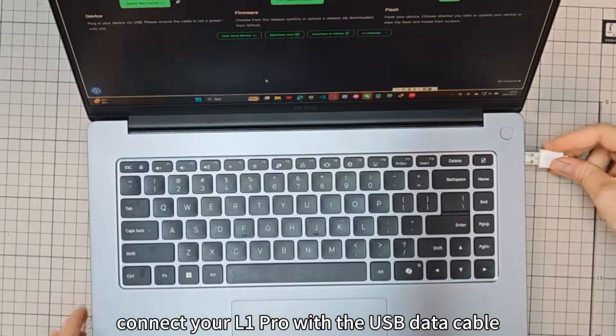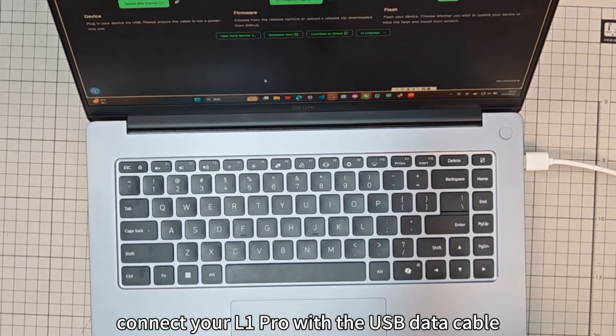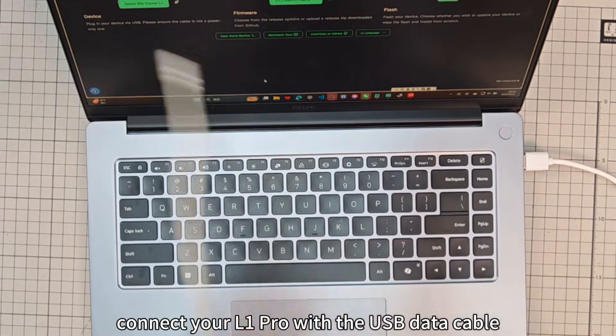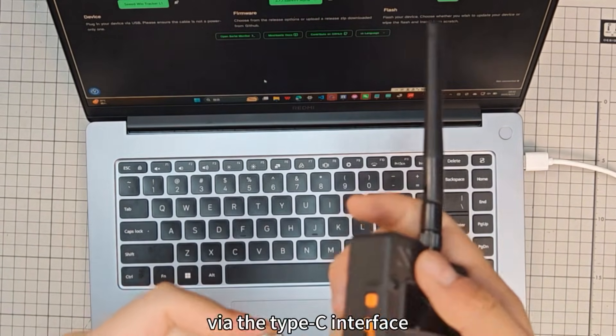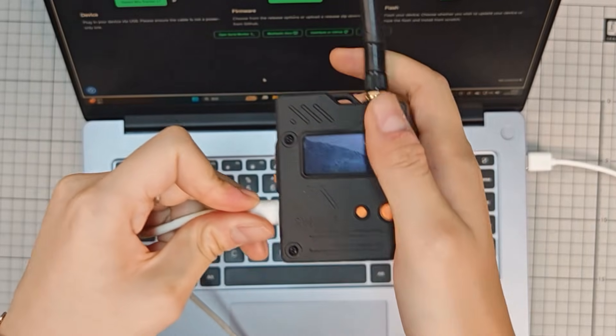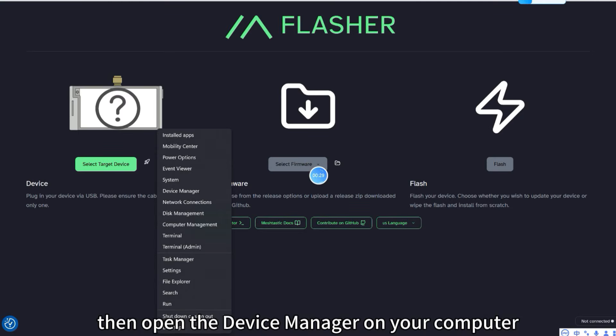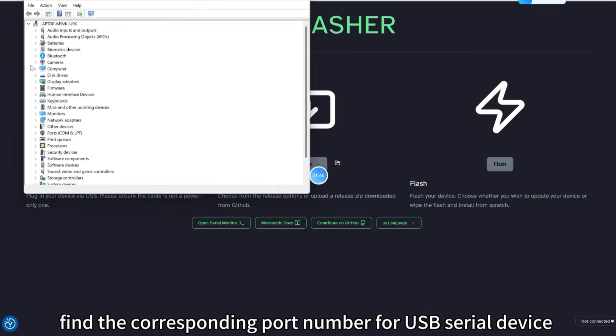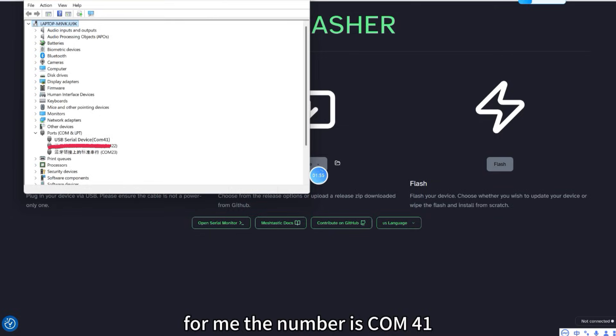Connect your L1 Pro with the USB data cable via the Type-C interface. Then open the Device Manager on your computer. Find the corresponding port number for USB serial device in the Port section. For me, the number is COM41.